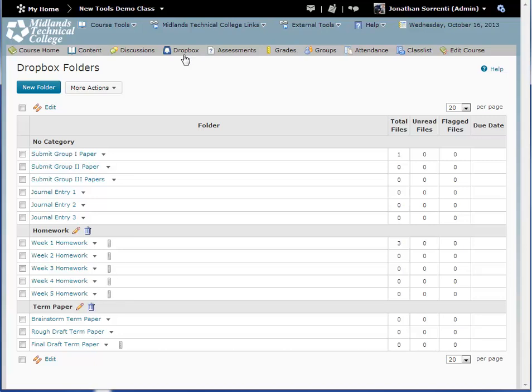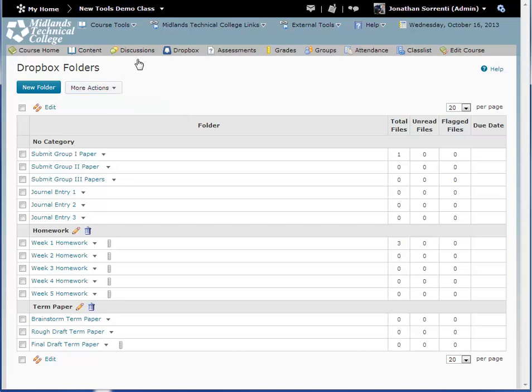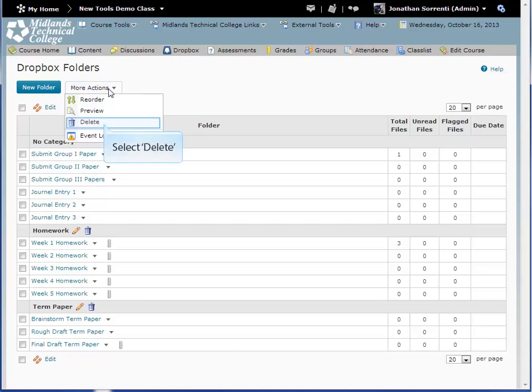A list of all of your Dropbox folders will be displayed. To delete a Dropbox folder, click on the More Actions button near the top of the page. Click the Delete option.